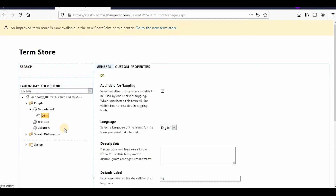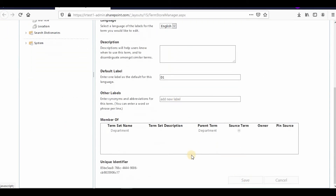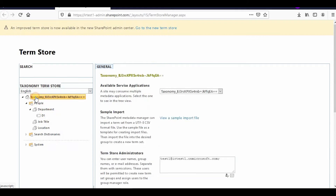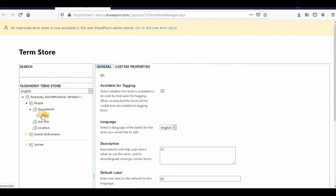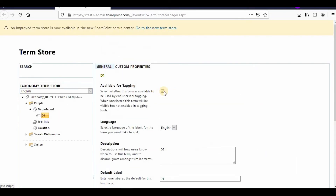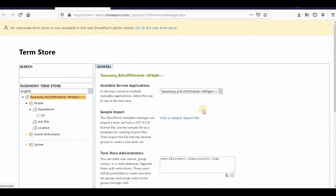For example, in a department term set I can create a term called 'department' with a description, name it D1, and save it. This is the whole taxonomy: this is the group, this is the term set, and this is the term. Based on that you can also uncheck 'available for tagging'.